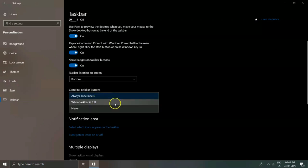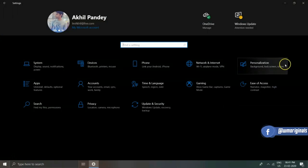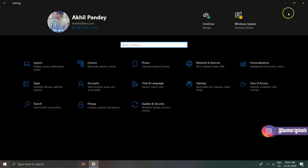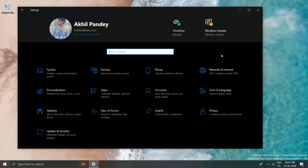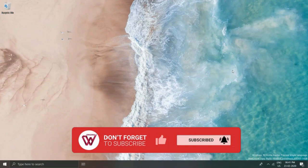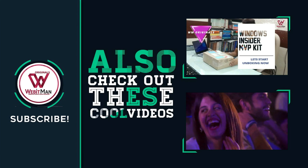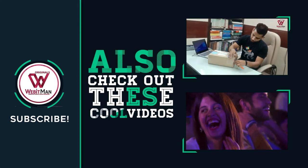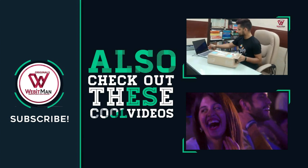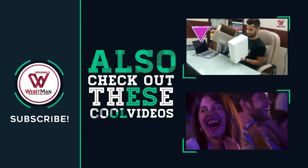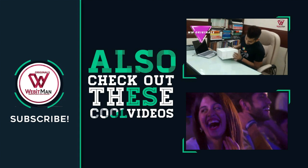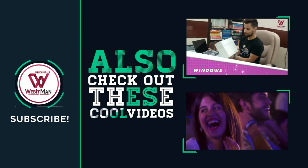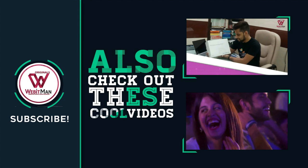These were the options available for Windows 10 customization. If you have any questions regarding these, you can share that in the comments and get replies from other helpful people from our WM Originals community. This is Akhil saying goodbye for now. See you all in my next video. Also, if you have not subscribed to WM Originals, do subscribe and share this video.